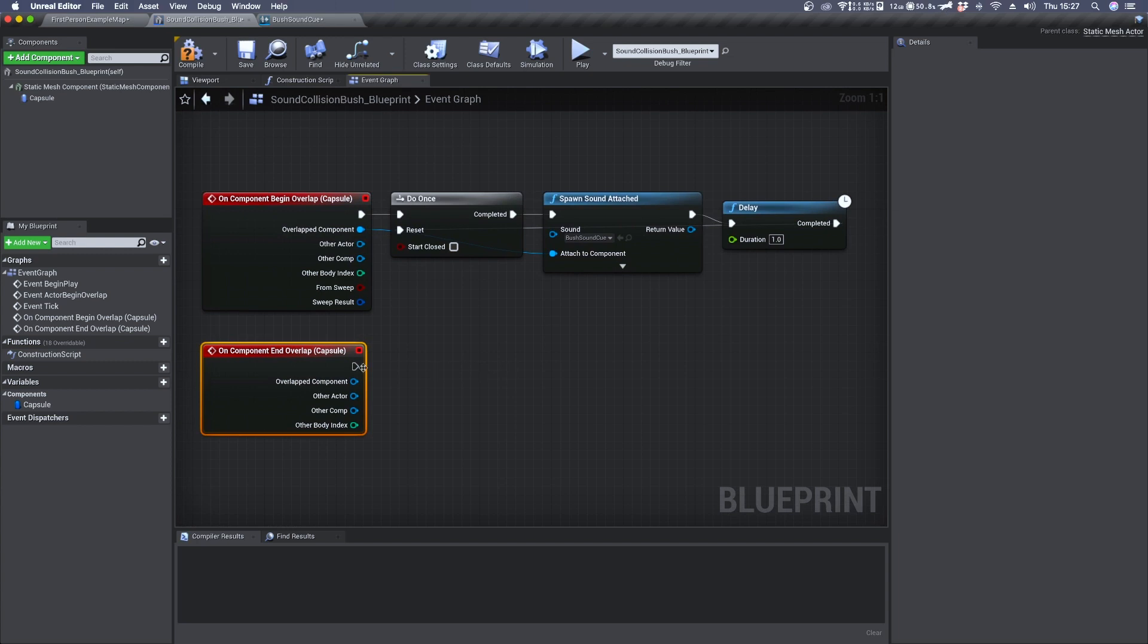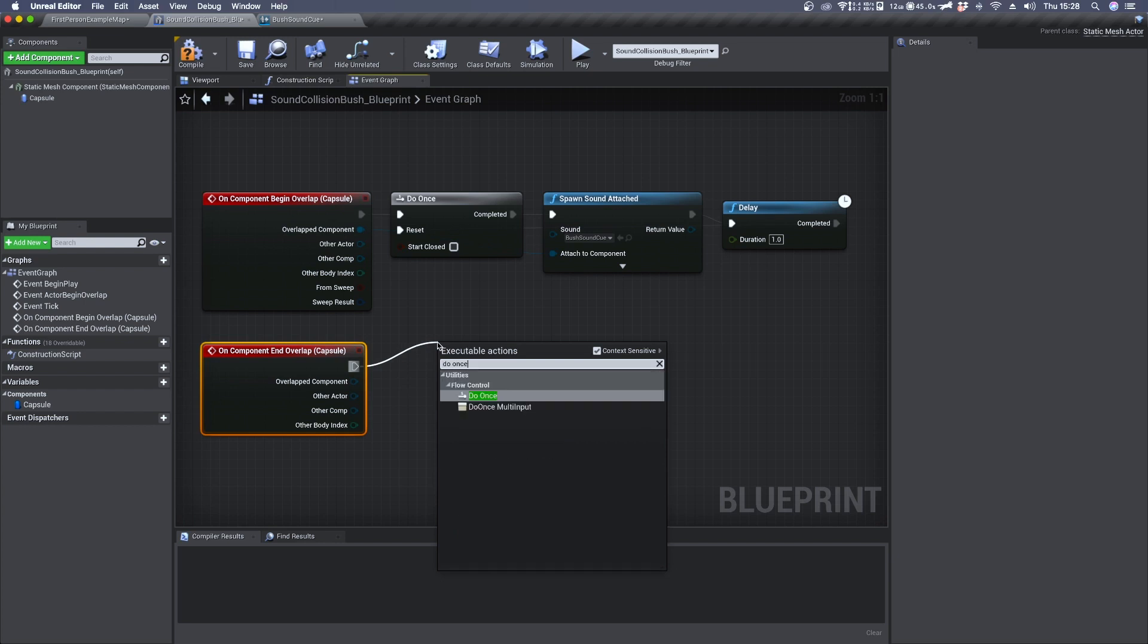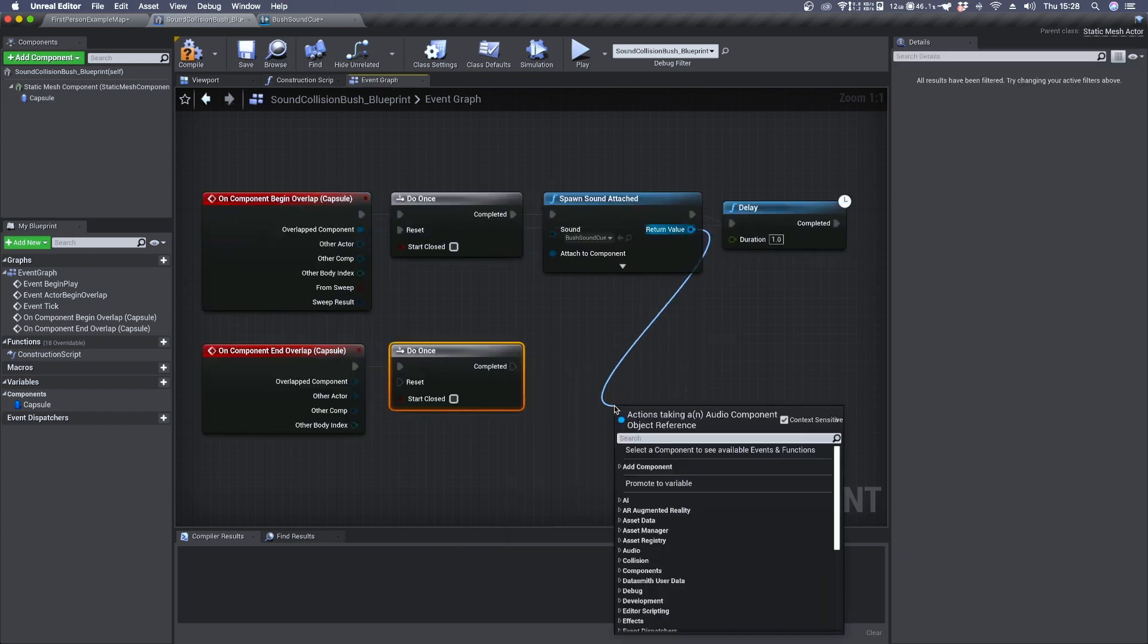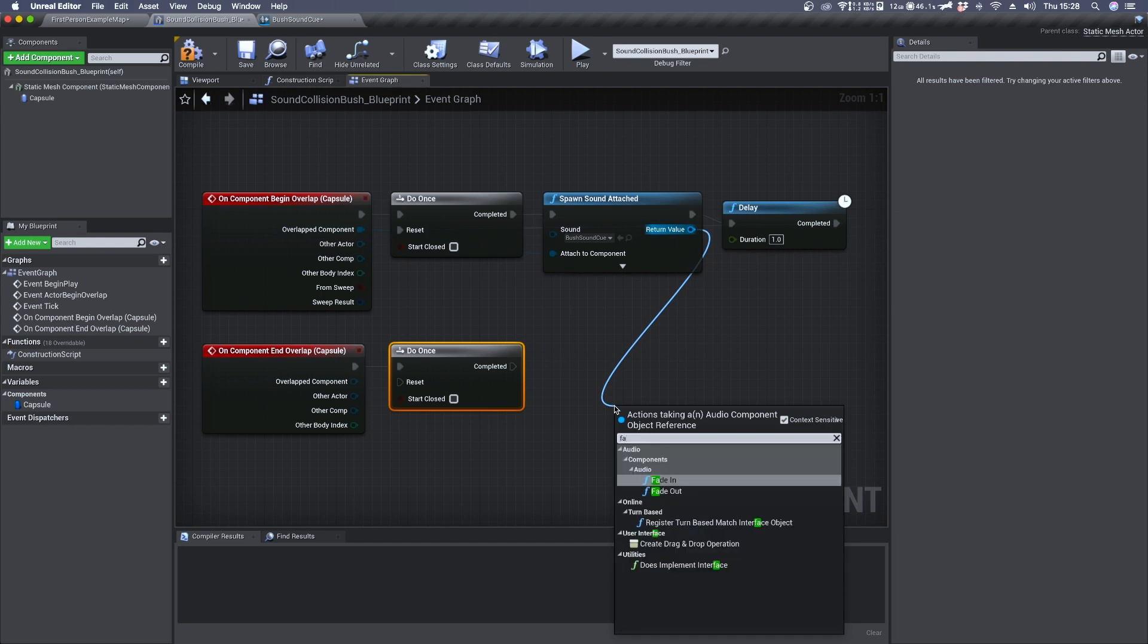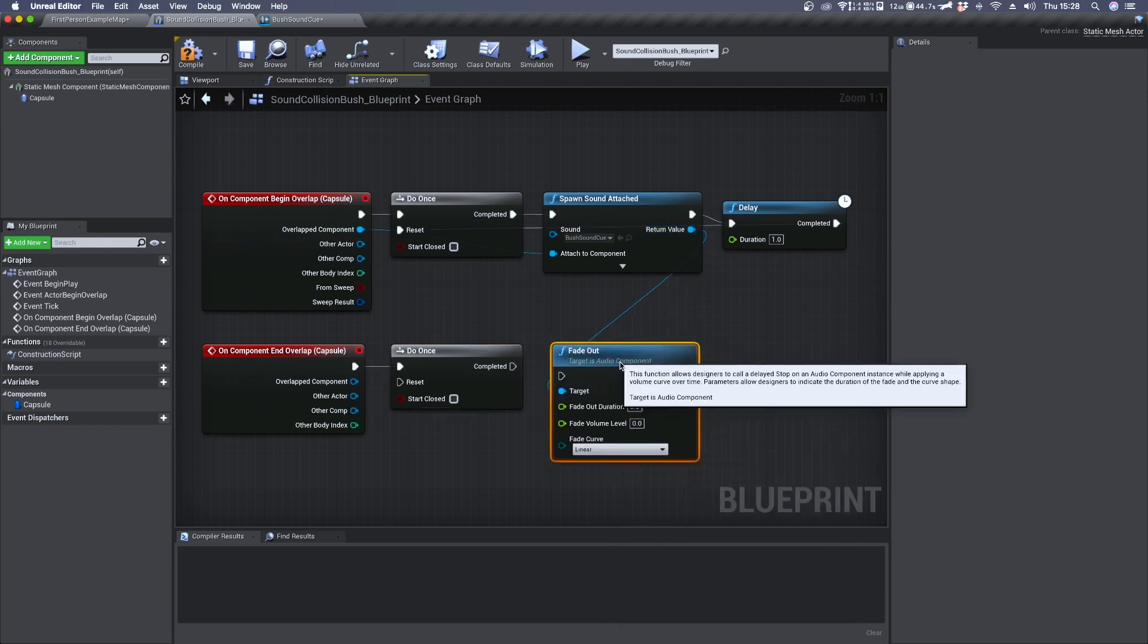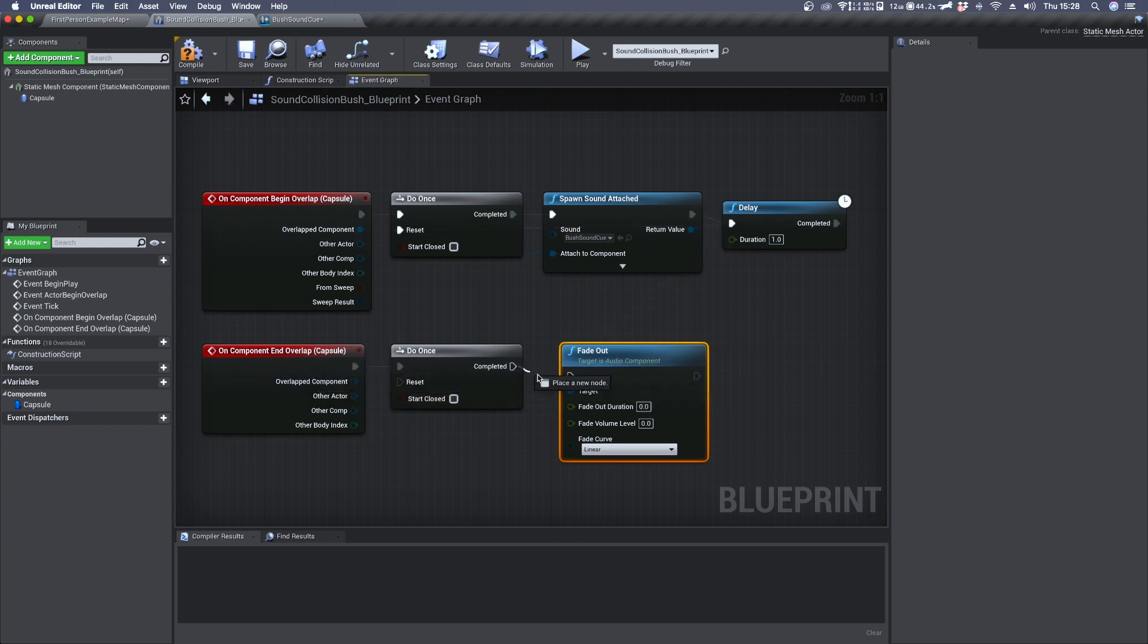As we did for the begin overlap component, we need to apply a do once. And then drag out from the return value of spawn sound attached and connect it to a fade out.